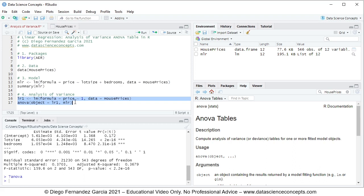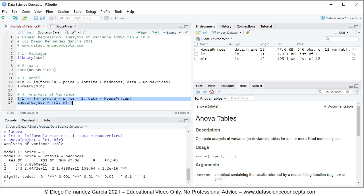To run these code lines we select them and press Ctrl+Enter. We can see the lr1 object created within the global environment, and in the console we see the printing of the analysis of variance table. Model 1 is the one that only includes the constant or intercept; model 2 is the one that includes the constant and the independent variables lot size and bedrooms.